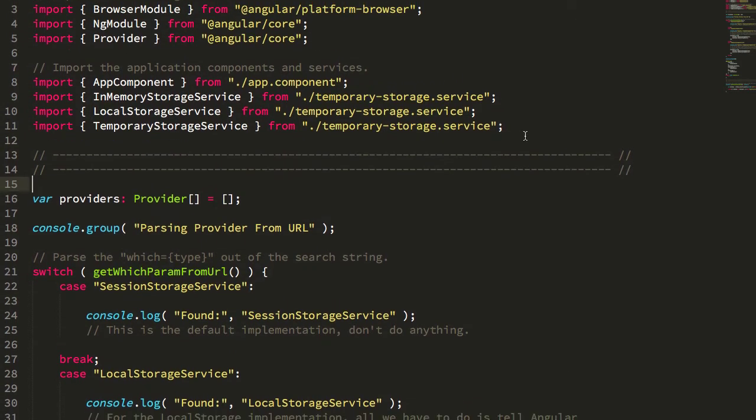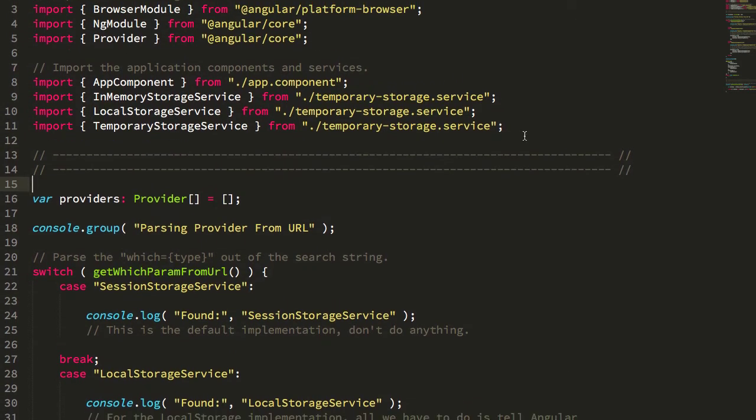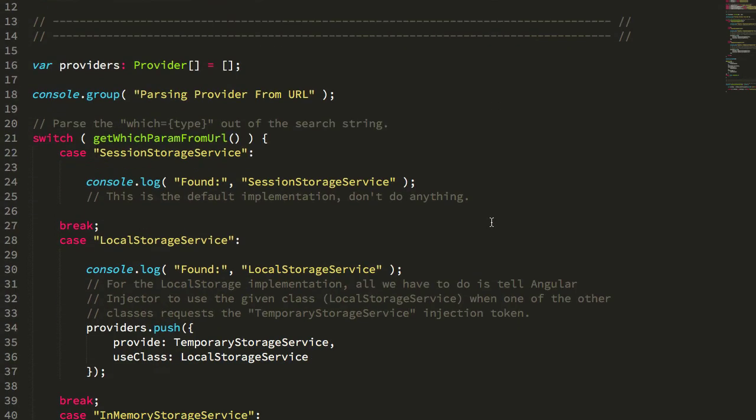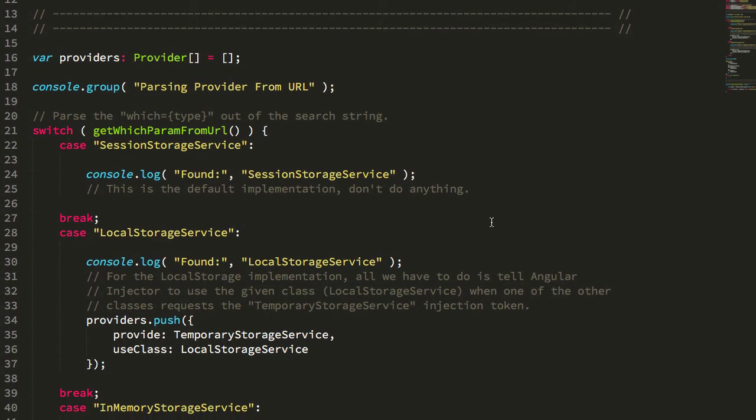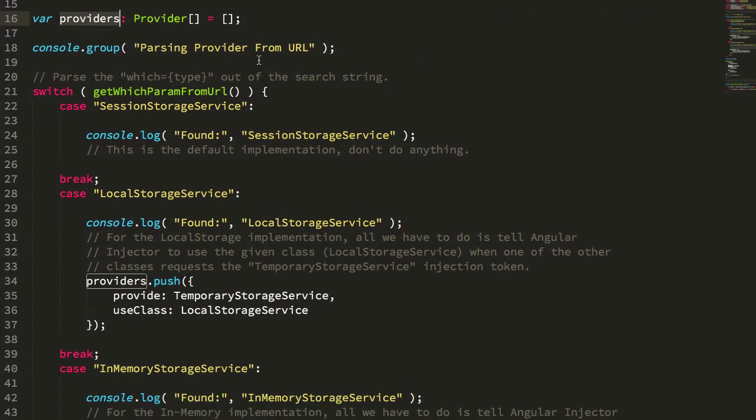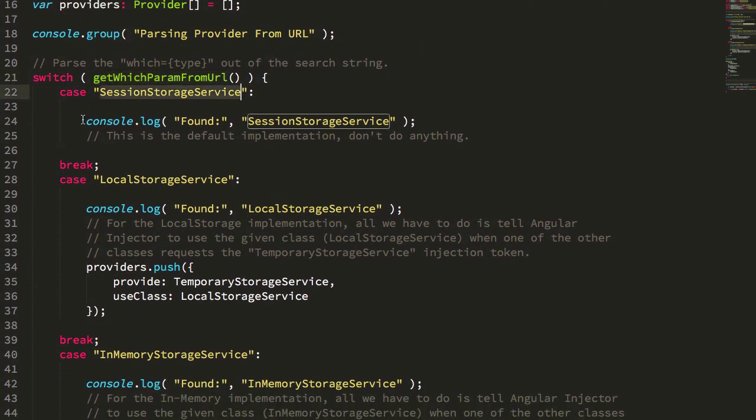So in my app module, and you wouldn't necessarily do this in an application, this is just for the demo here. You can see I'm including all three of my implementations. And then I'm creating a providers array. And I'm grabbing that URL parameter. And I'm just switching on it.